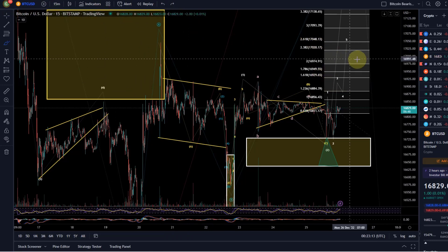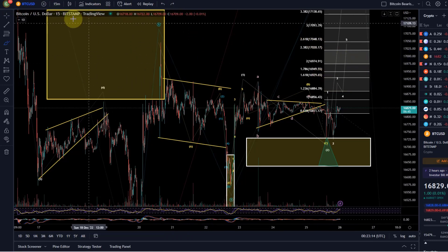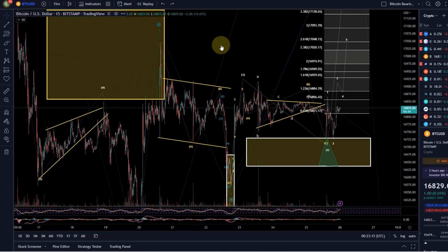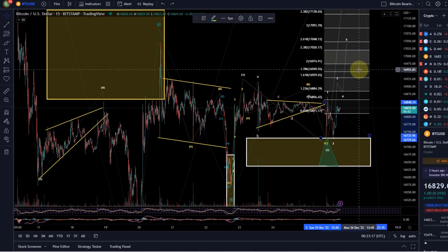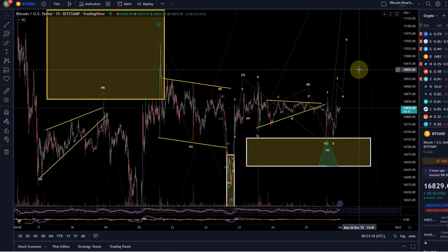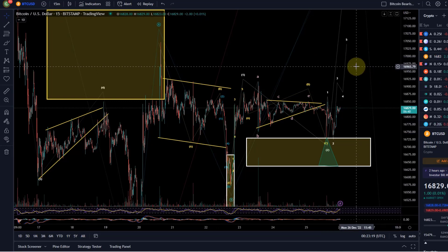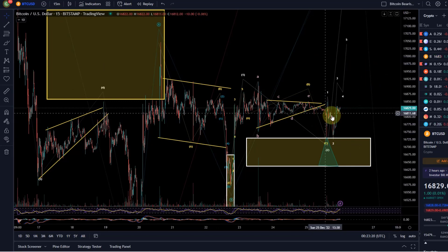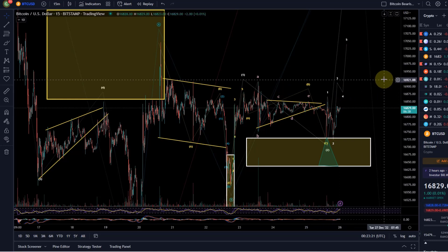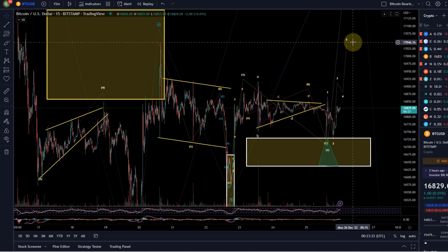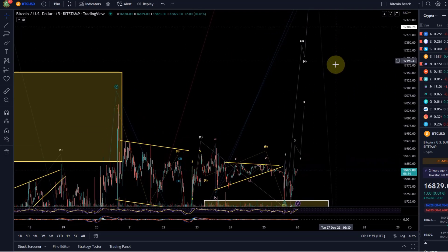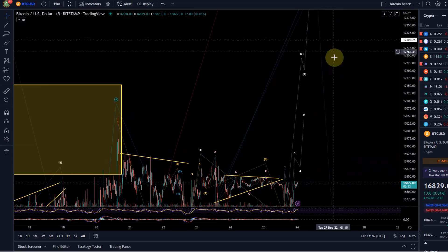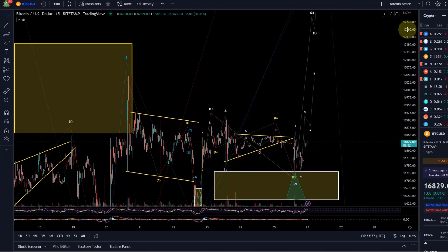In the short term we had some volatility. If you've watched my videos before, you'll know my view is we are going to go higher here, at least short term — at least to 17,200 or 17,300, maybe even a little higher.